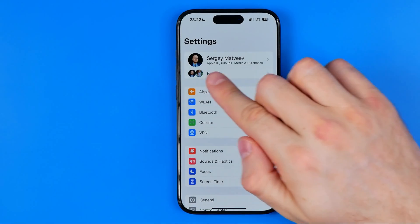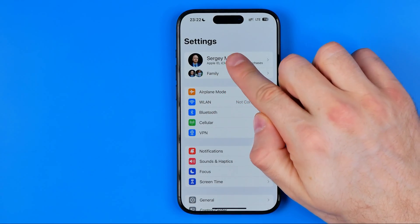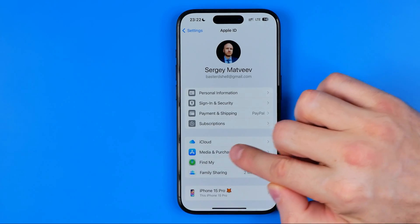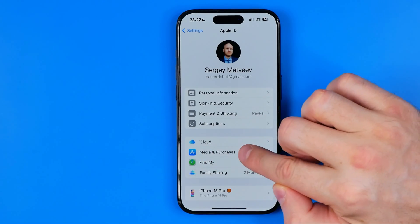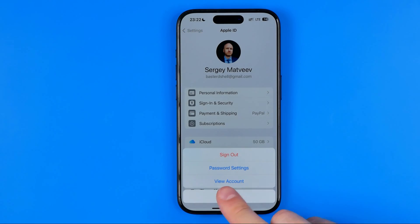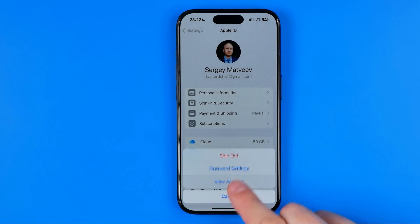At the very top, tap on your name to move on to the Apple ID, then tap on Media and Purchases and then select View Account.